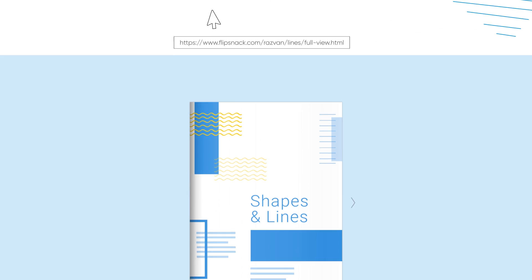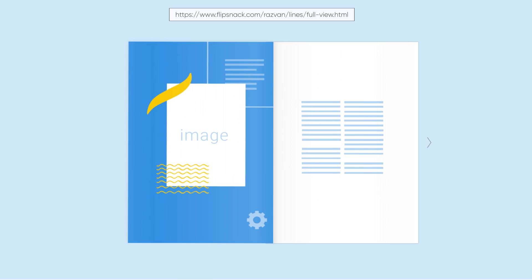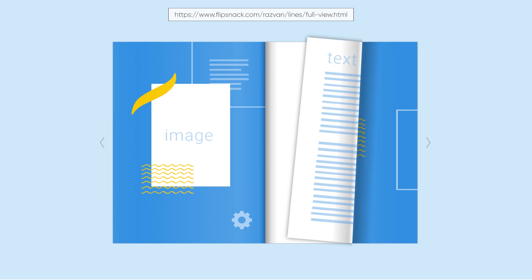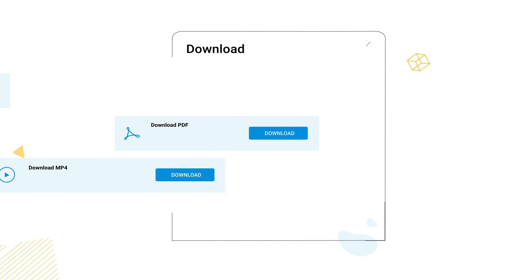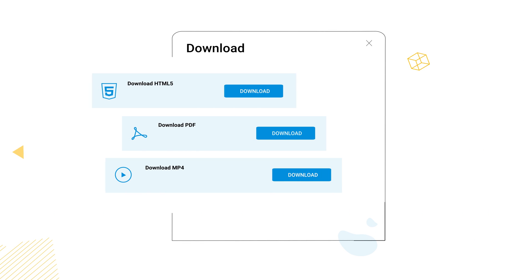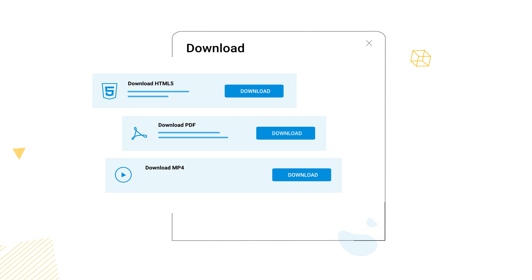We recommend using the full screen URL to share them with no distractions. Want to download? No problem! Get the interactive HTML5 page flip catalog on your PC, or activate the PDF download option to enable readers to download too.